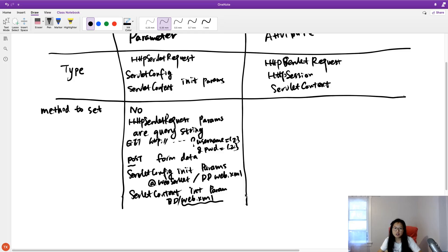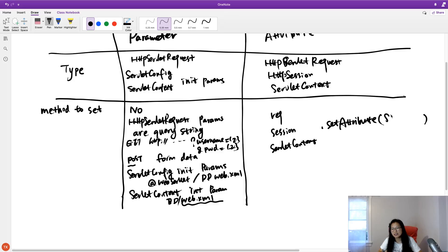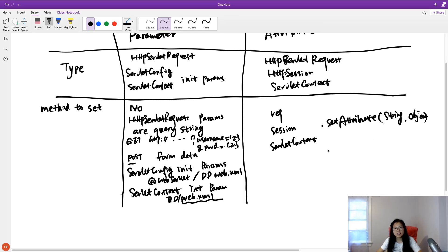How about attributes? For request, session, or servlet context, all of them use the same method name: setAttribute. The key is of String type, and the value is an Object.